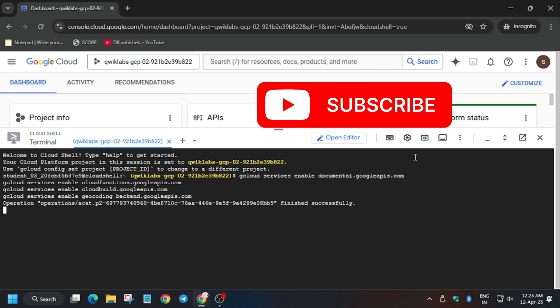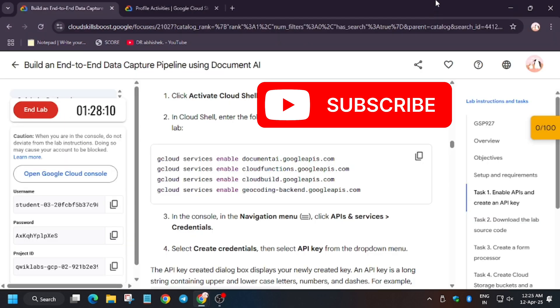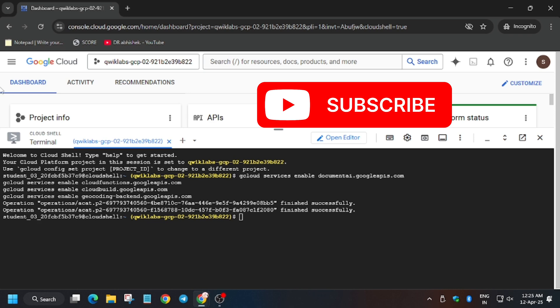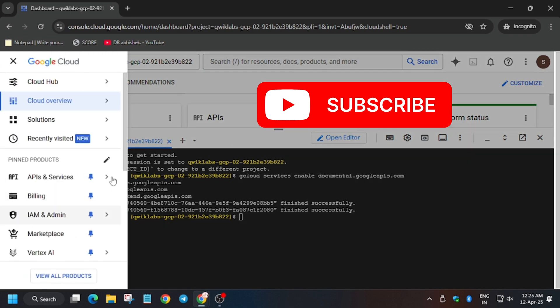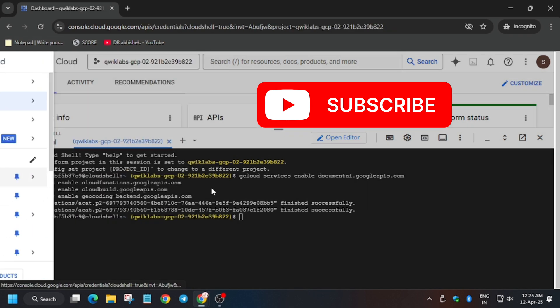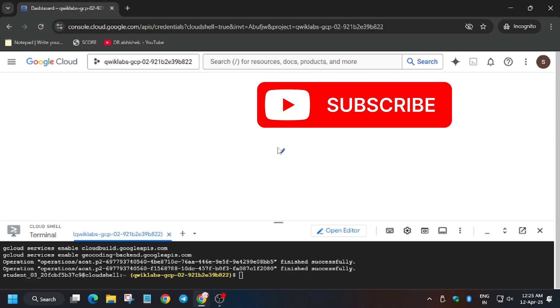As you can see, APIs are finally enabled. Now we will move forward towards task number two, that is creating an API and restricting it to Geocoding API. So click on API services and then click on credentials.